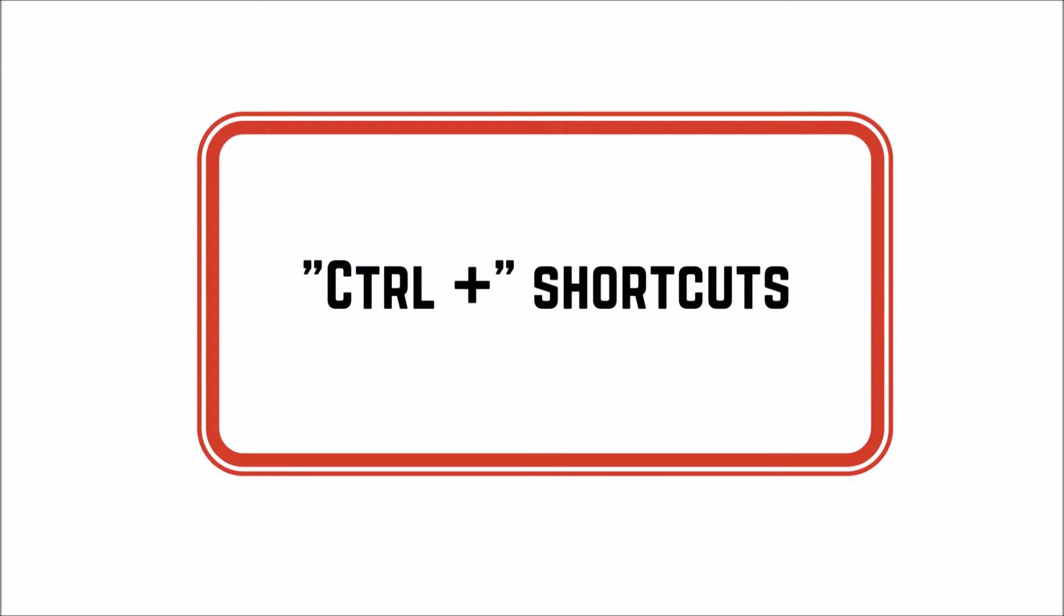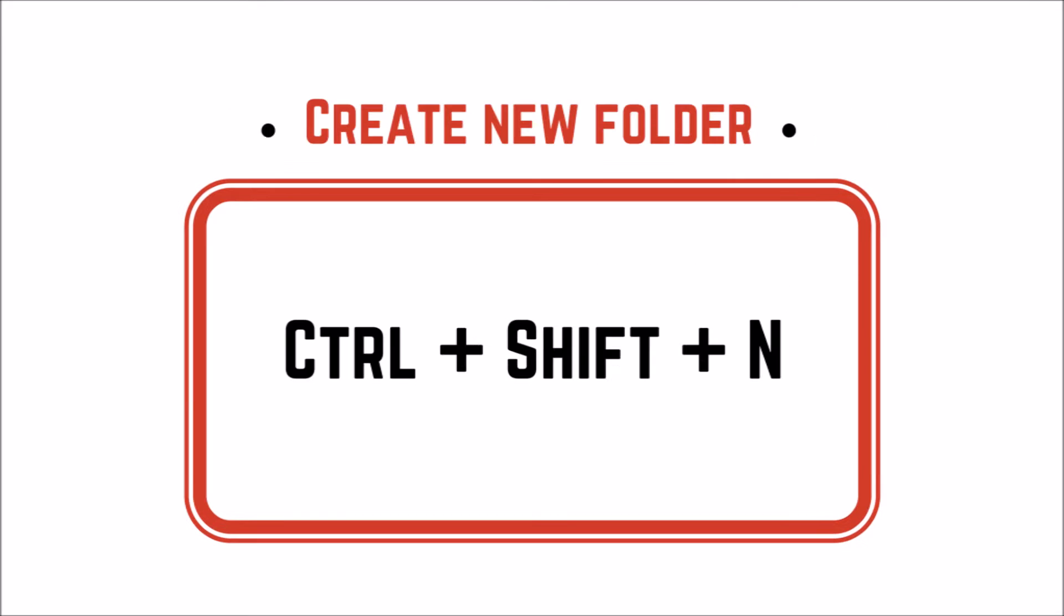Let's start with the first CTRL plus shortcut. Combine CTRL, SHIFT and N and create a new folder.